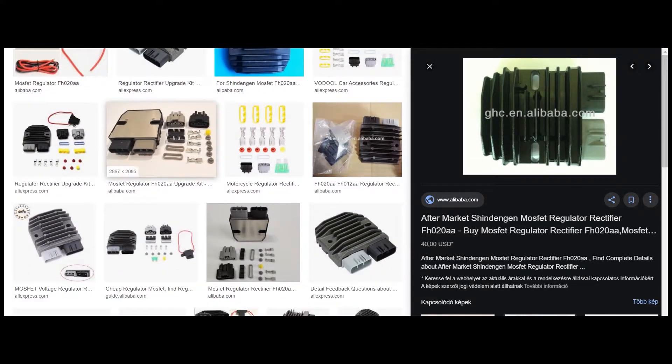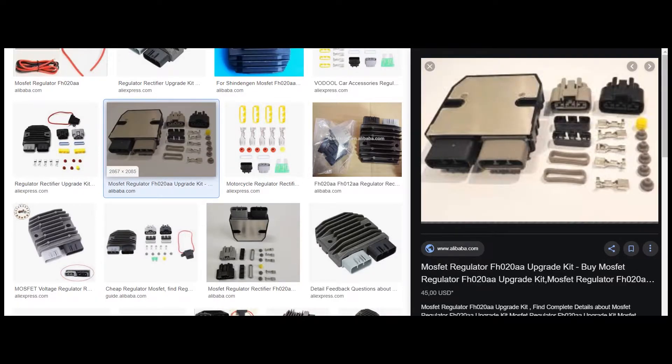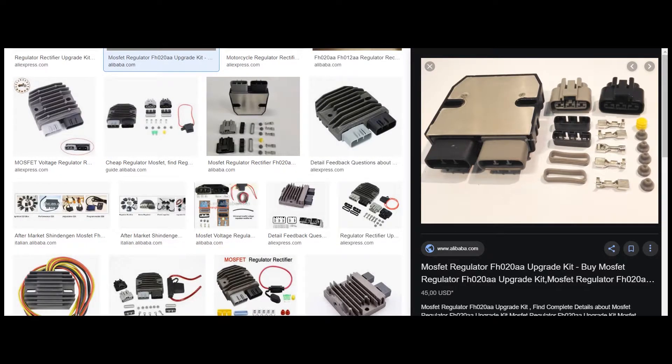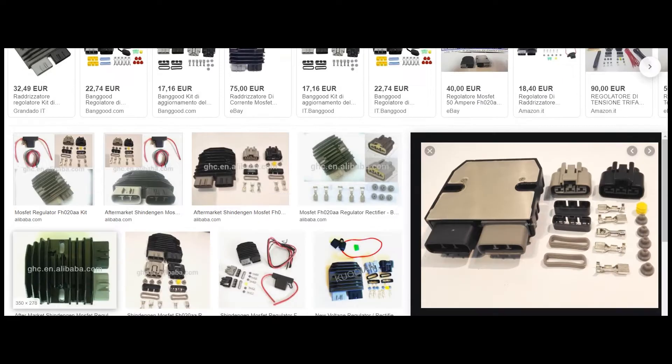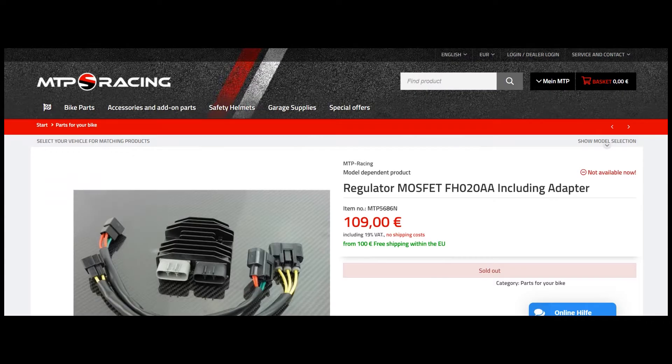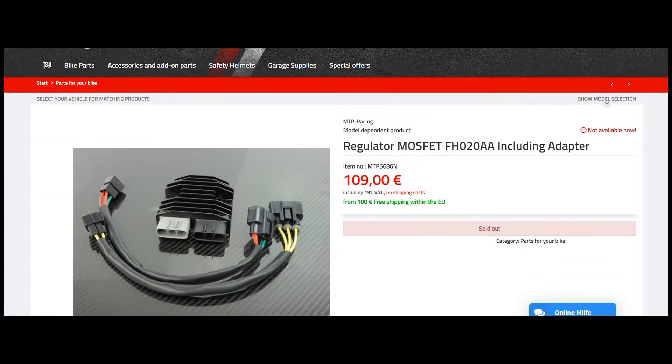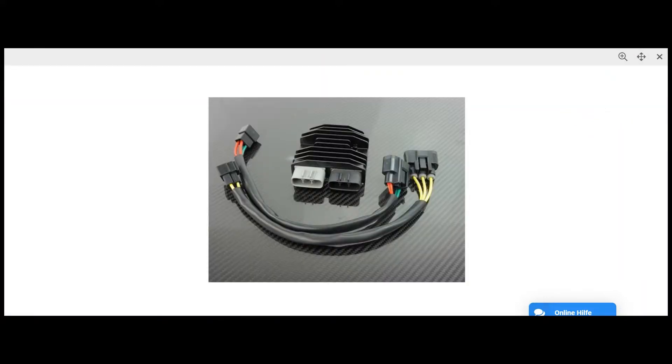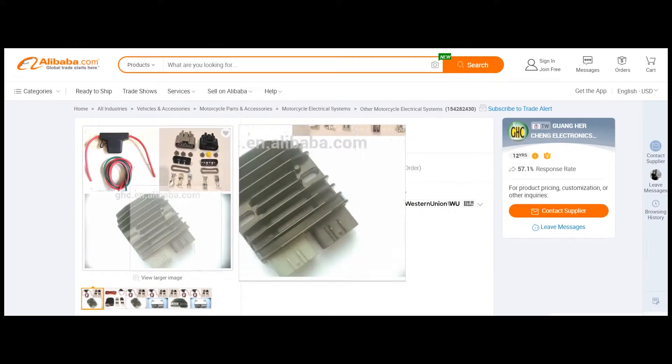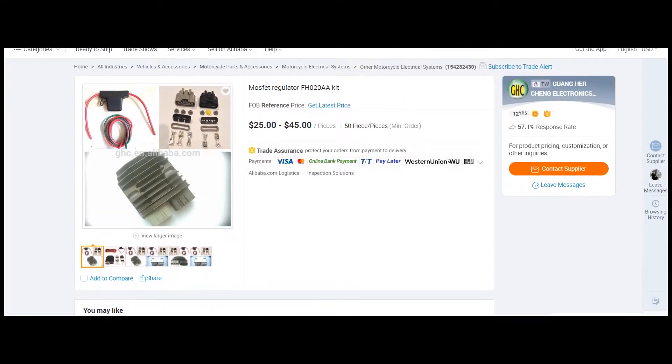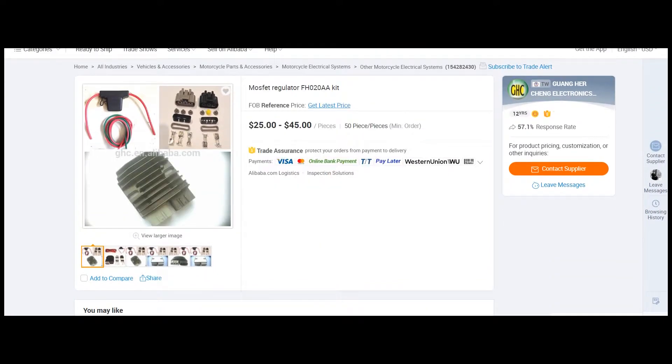The text is the same on Alibaba like on the MTP racing webshop. On AliExpress, you cannot find this one. You can buy it in a group buy or something, 100 pieces together, not just only one. I didn't find this one on AliExpress, but on Alibaba I found it, only for $40 or $50 USD.